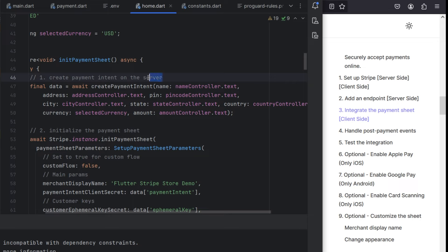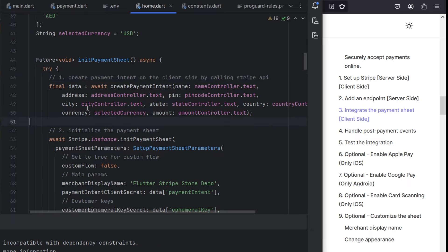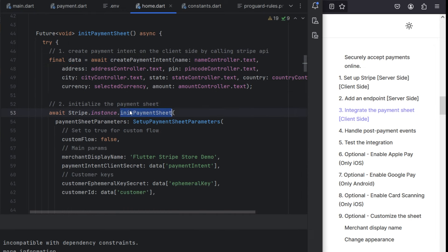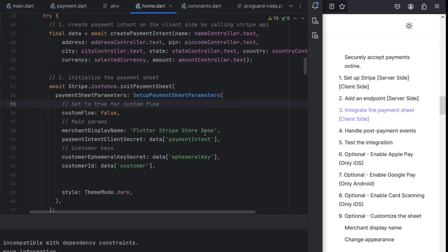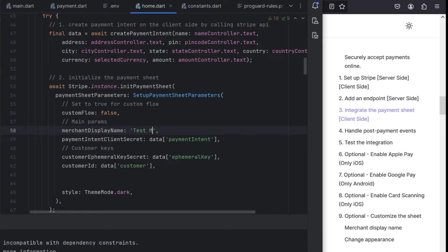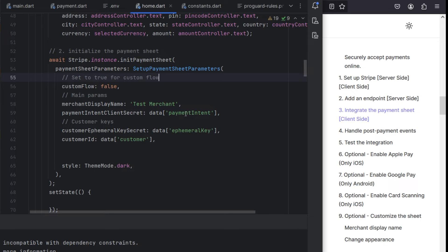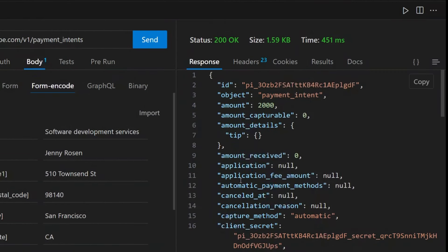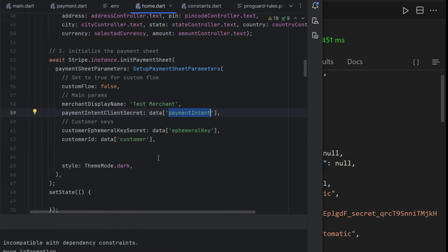Here we are creating the payment intent on the client side by calling the Stripe API, and from there we will get some response data. The client secret will be in the key 'client_secret'. So if the data contains all the response, it will have the client_secret. And the ID will be the customer ID.